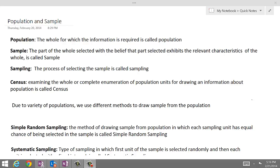Let's get started with terminology used in statistics. The first thing we discuss is population. Population is the whole for which the information is required, while part of that whole is called sample. The process of selecting the part from the whole with the belief that the part selected will exhibit all the relevant characteristics of the population is called sampling. The word census means examining the whole, or complete enumeration of the population units for drawing information about the population.